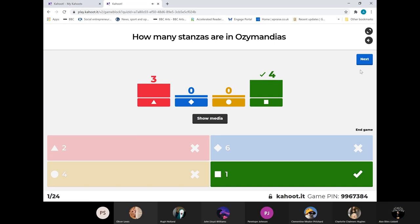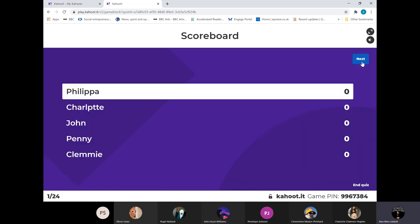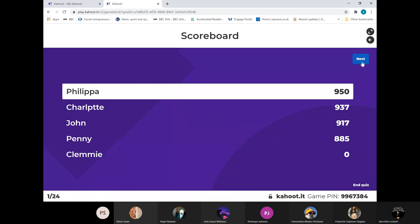Four right - on the money. It's just the one; it's that single sonnet. So who have we got at the top? Philippa, followed by Charlotte, followed by John, followed by Penny. I'm guessing that Clemmie's might have glitched and frozen. Number two: who was Ozymandias?